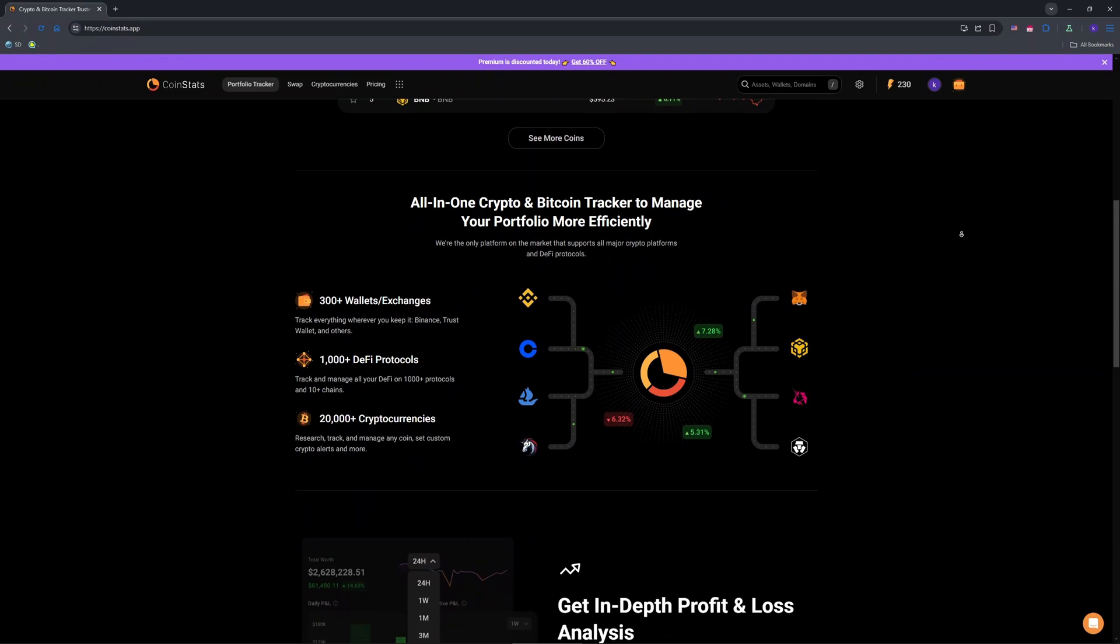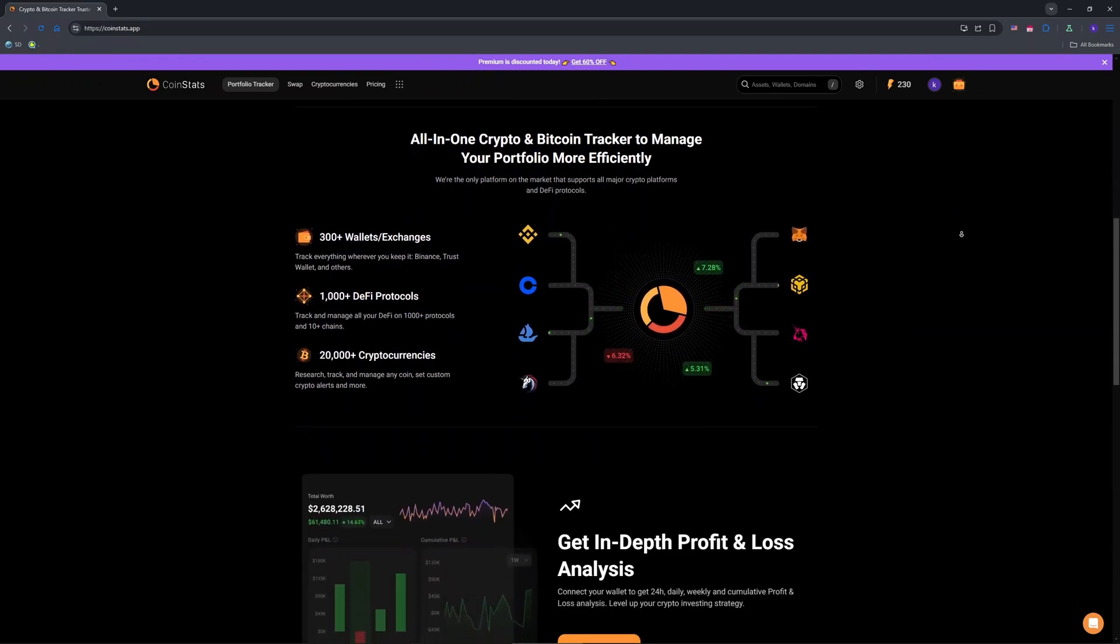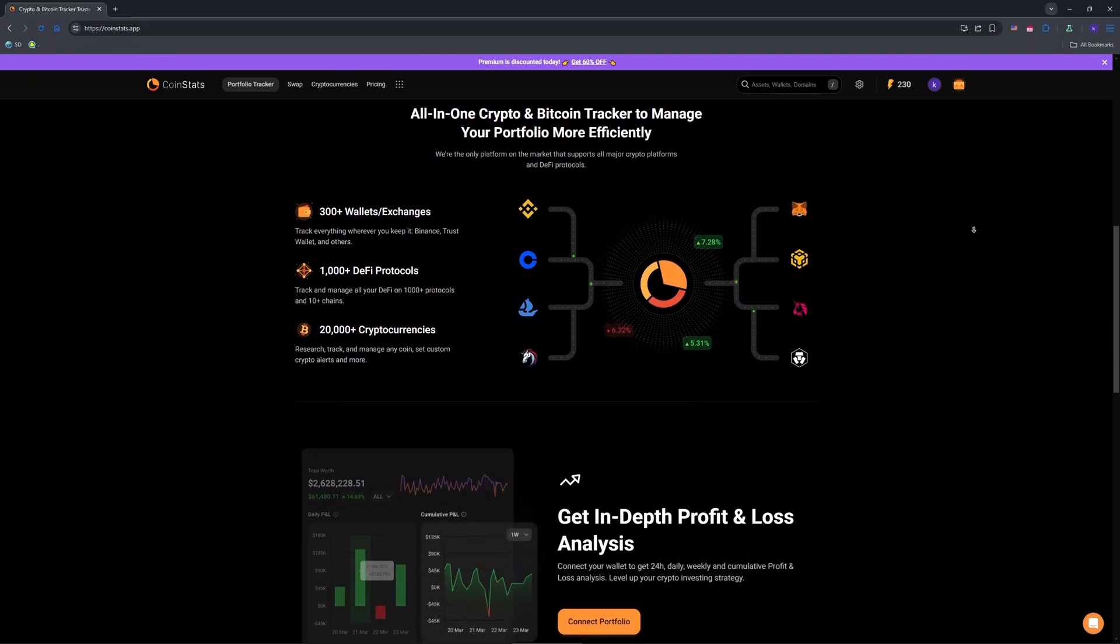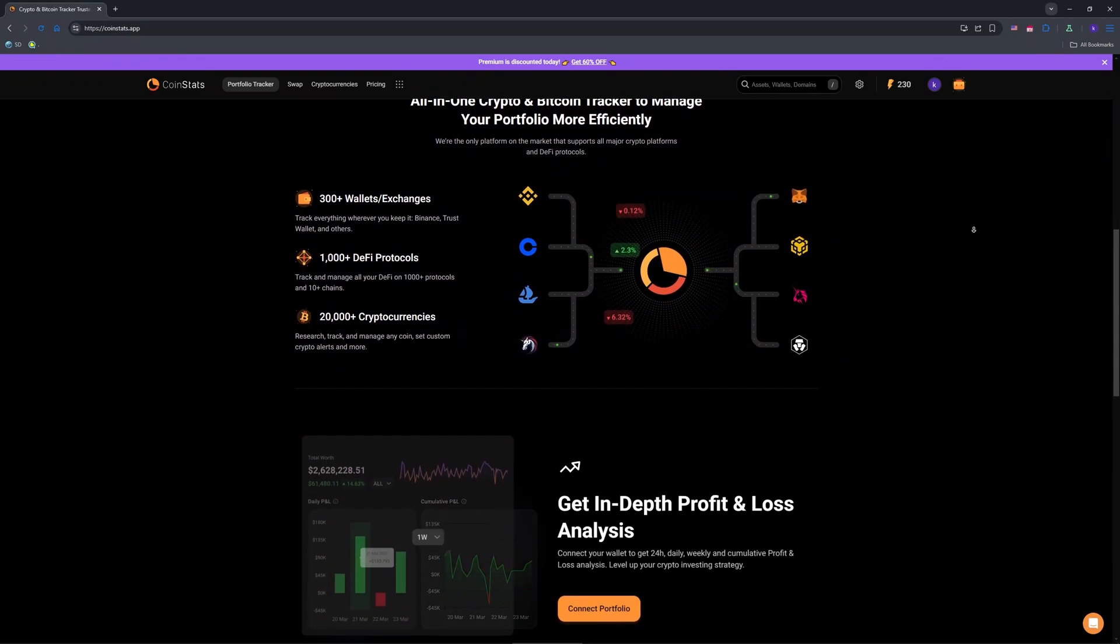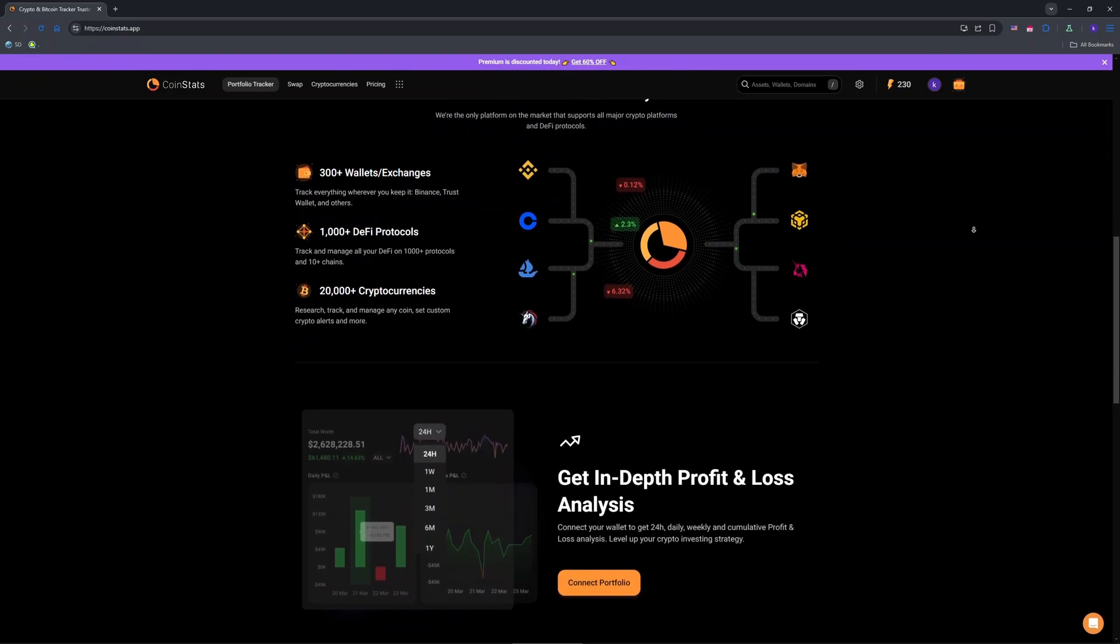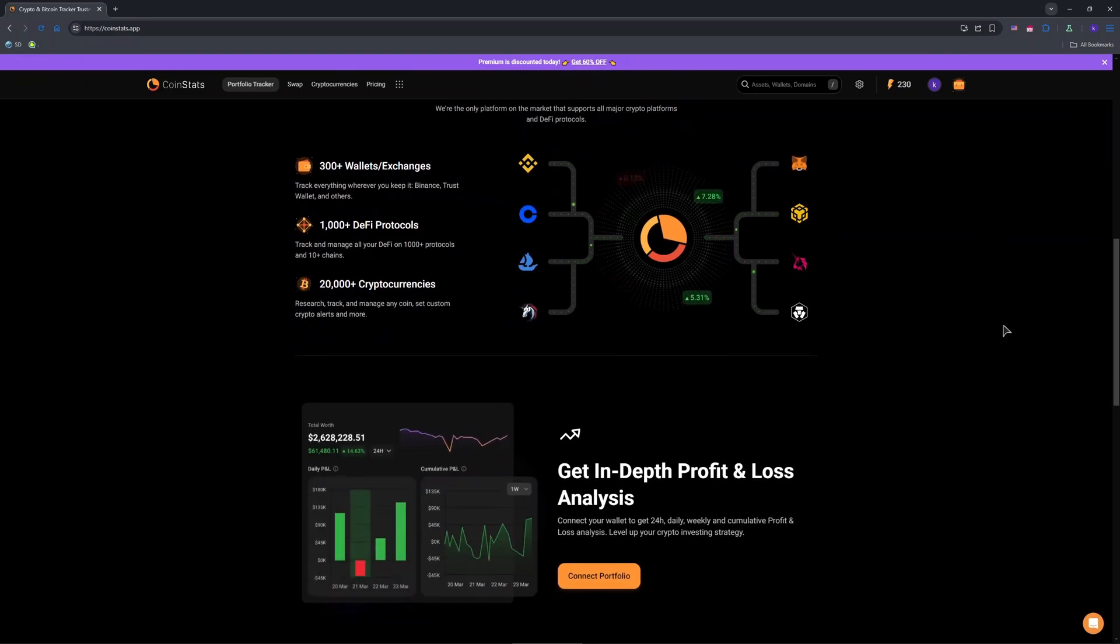To send crypto, you'll need the CoinStats wallet if activated, or the connected exchange or wallet where your assets are stored. Check the portfolio tab to see where your crypto lives.